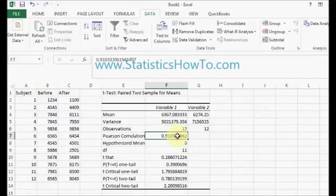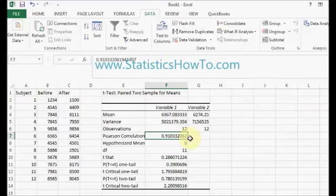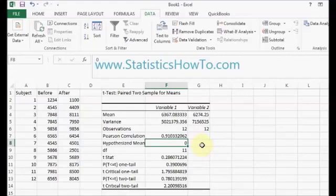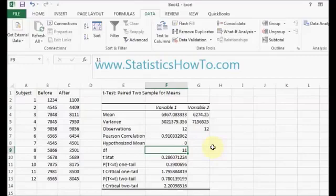The Pearson correlation coefficient, that is telling me that the two variables are highly correlated, which is good information, but that's not really what I'm looking for from the t-test. Hypothesized mean is the hypothesized mean I entered in the data analysis step. I have 11 degrees of freedom, because that's my sample size minus 1.